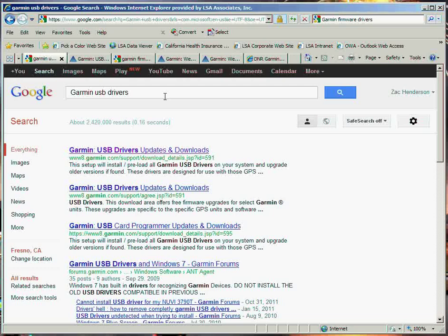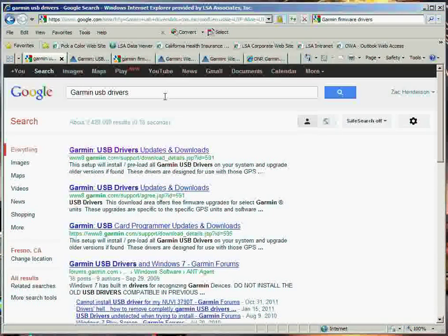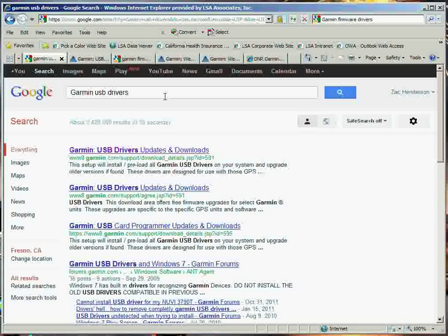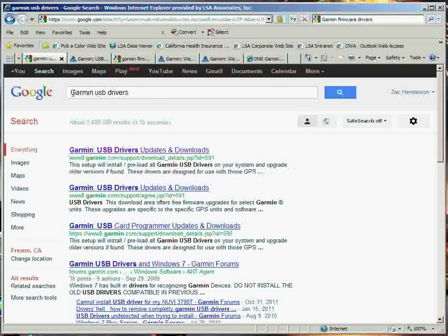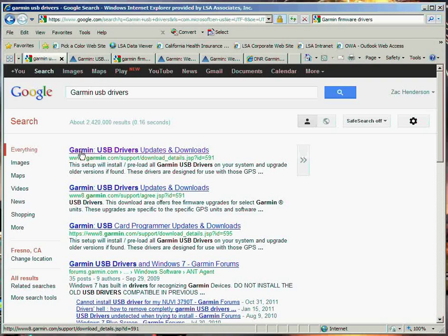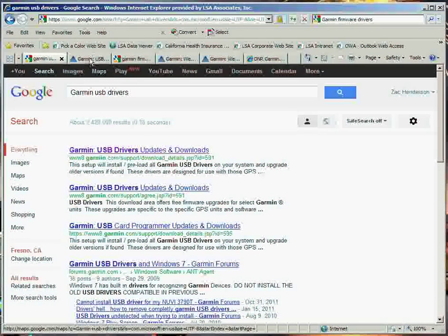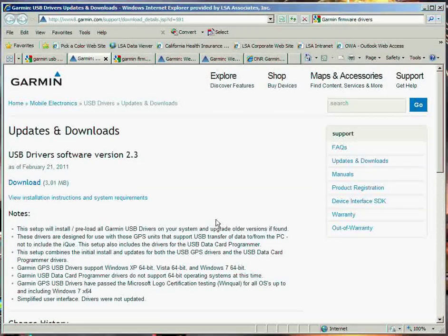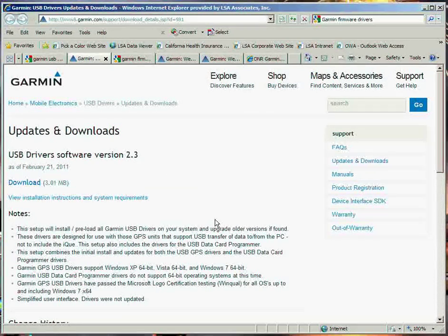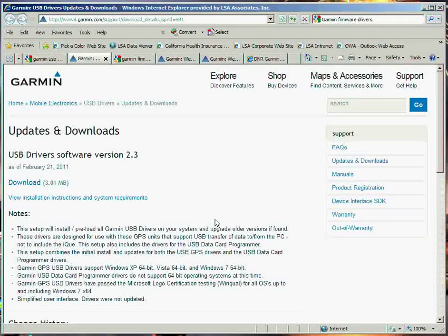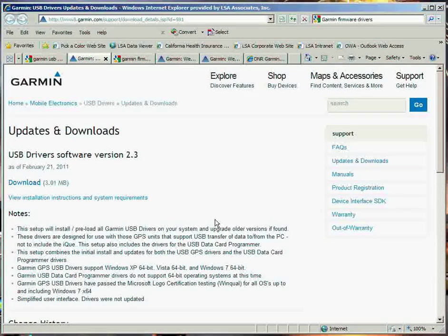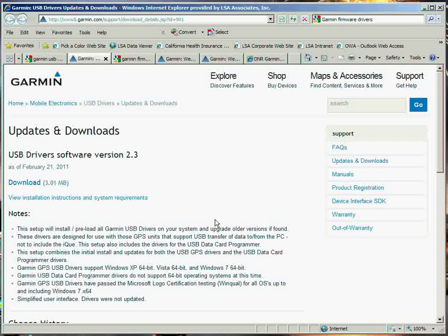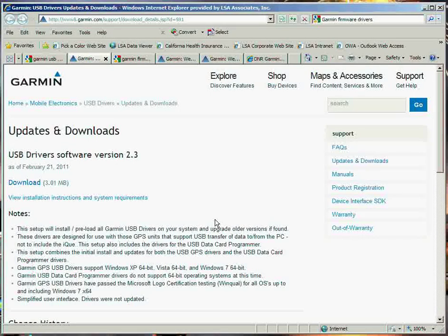The first thing you want to do is make sure that your Garmin unit can actually connect to your computer via USB. So we're going to type in Garmin USB Drivers. You can see there's Garmin USB Drivers in Updates and Downloads. That will take you to this download page, and basically you're going to install the USB drivers for your Garmin unit. So go ahead at this point and connect your Garmin unit to your computer via a USB cable.